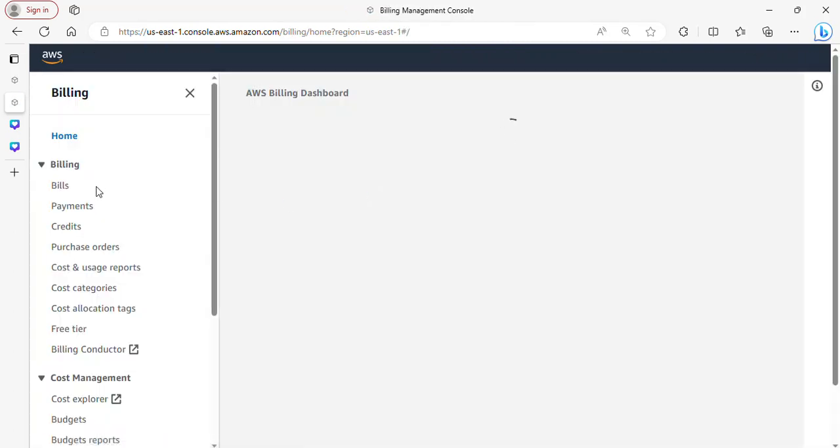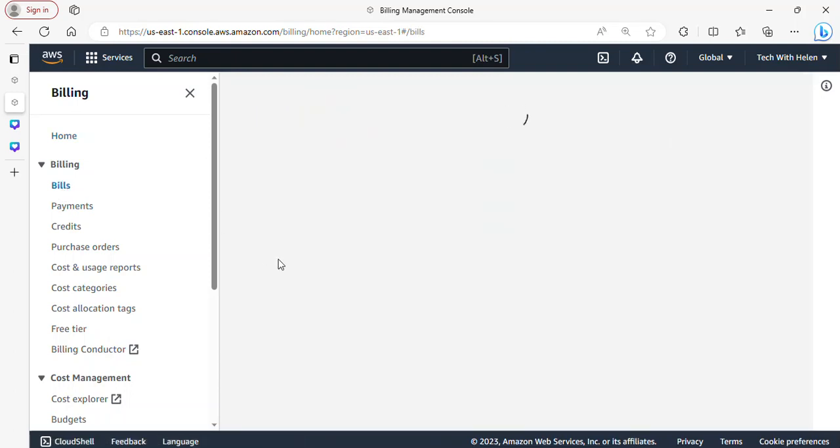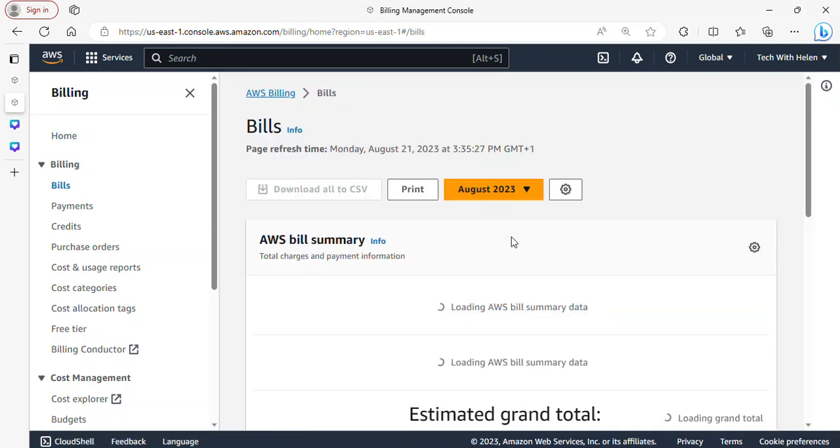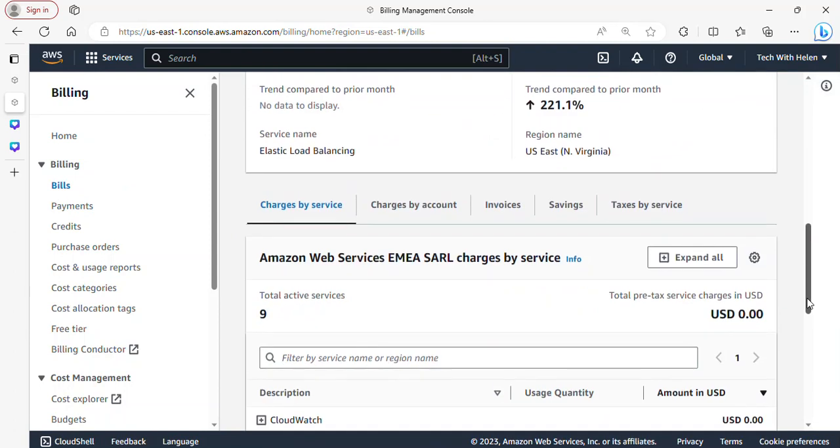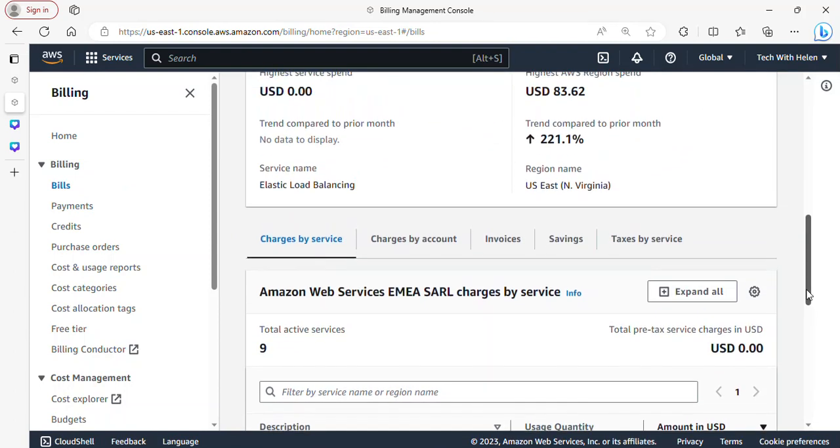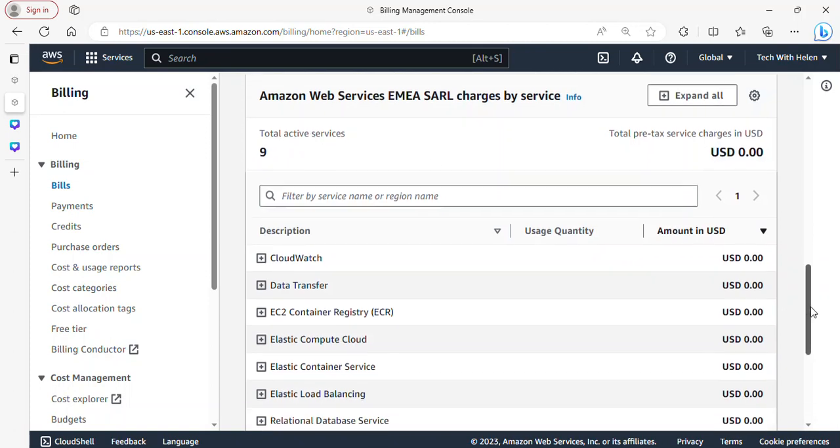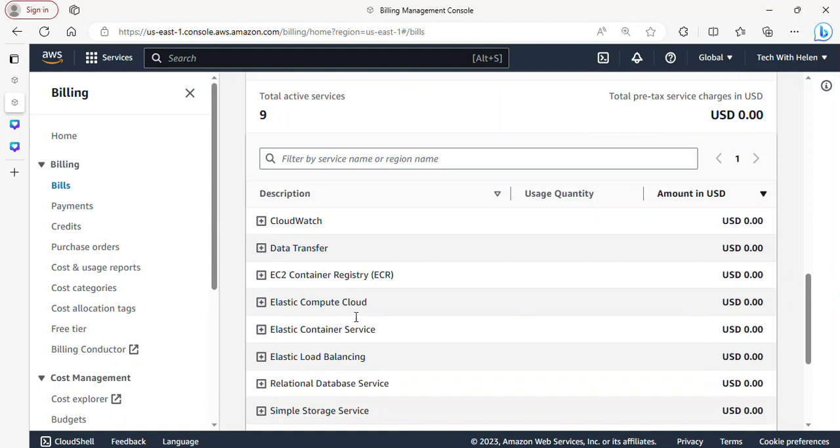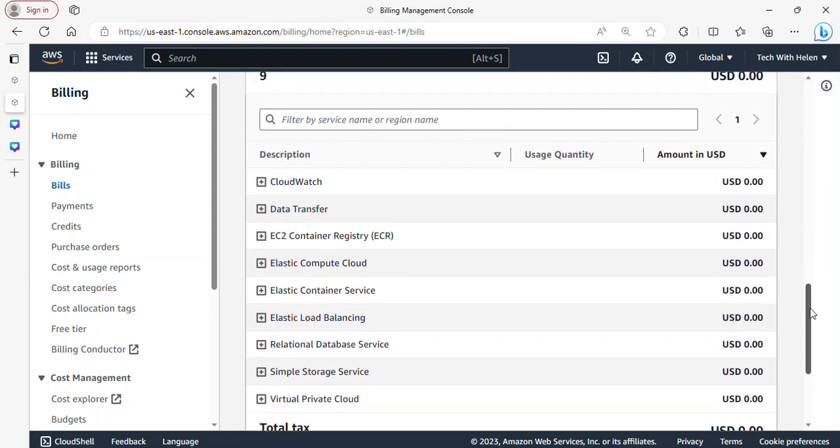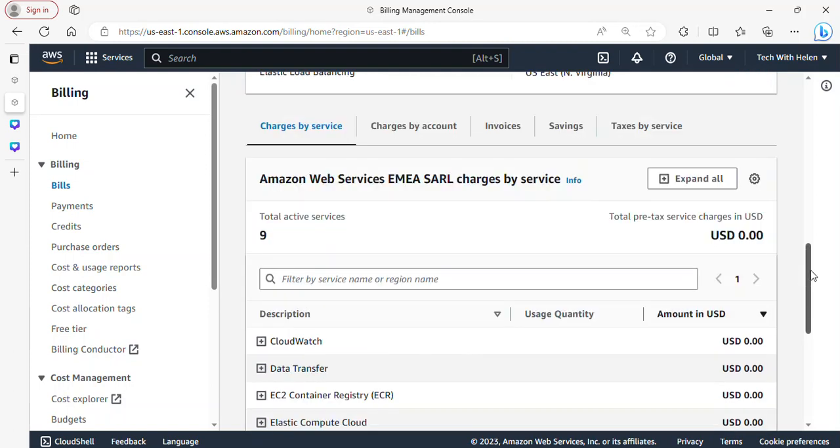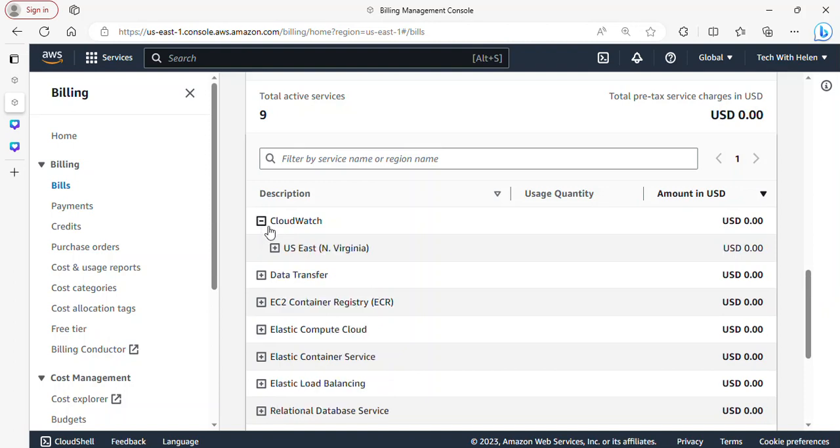So once you come here I'm going to go ahead and type billing, and billing is already showing here so I'll click on this. And once you come to the page just click on bills. And over here I'm gonna scroll down and you see charges by service. So here it will show you all the active services and the associated cost.